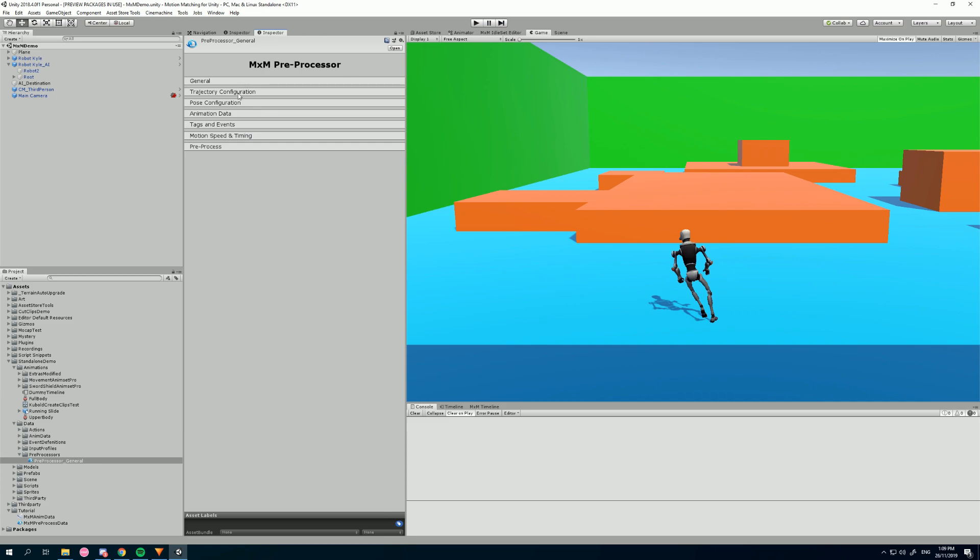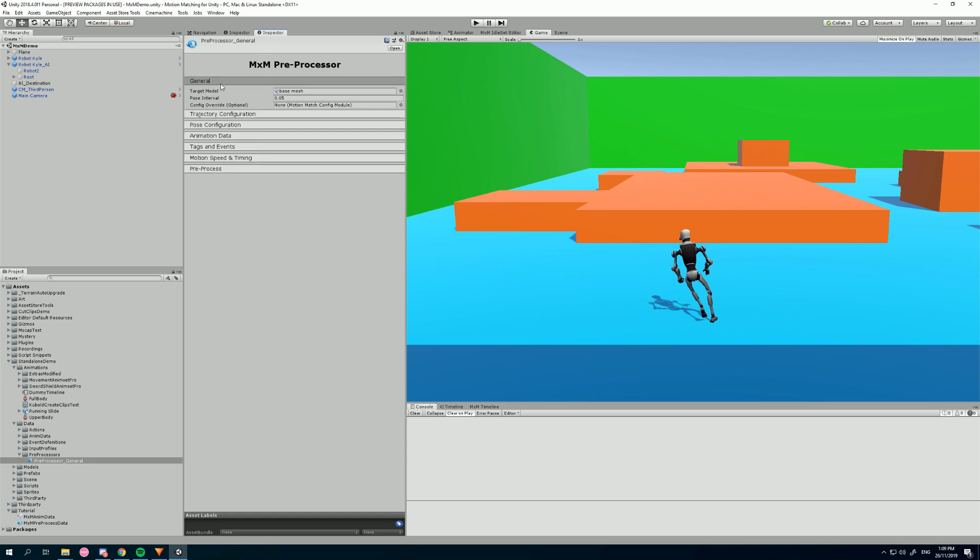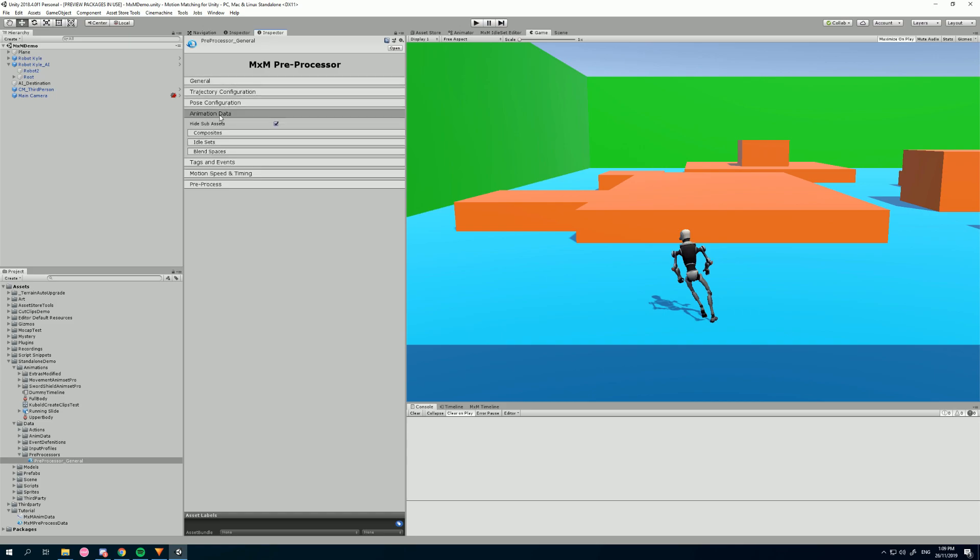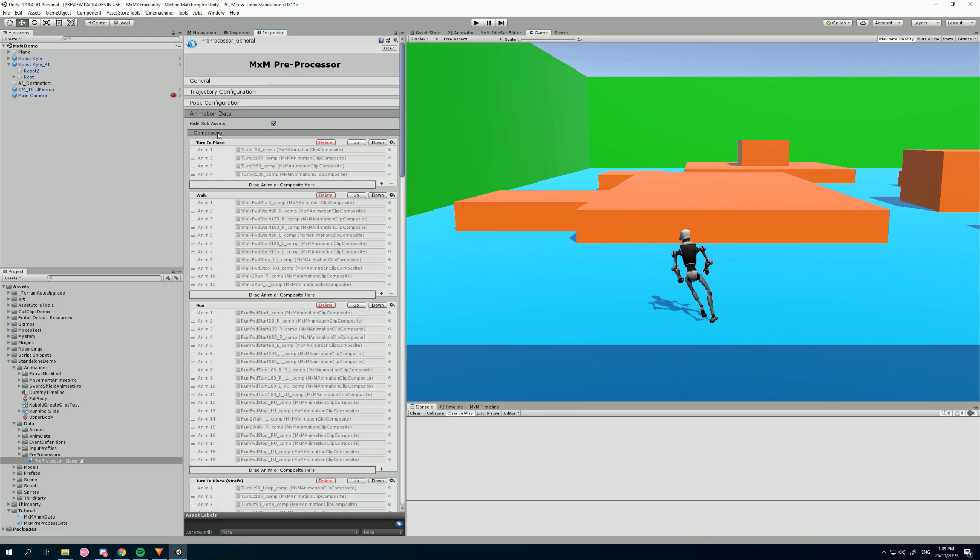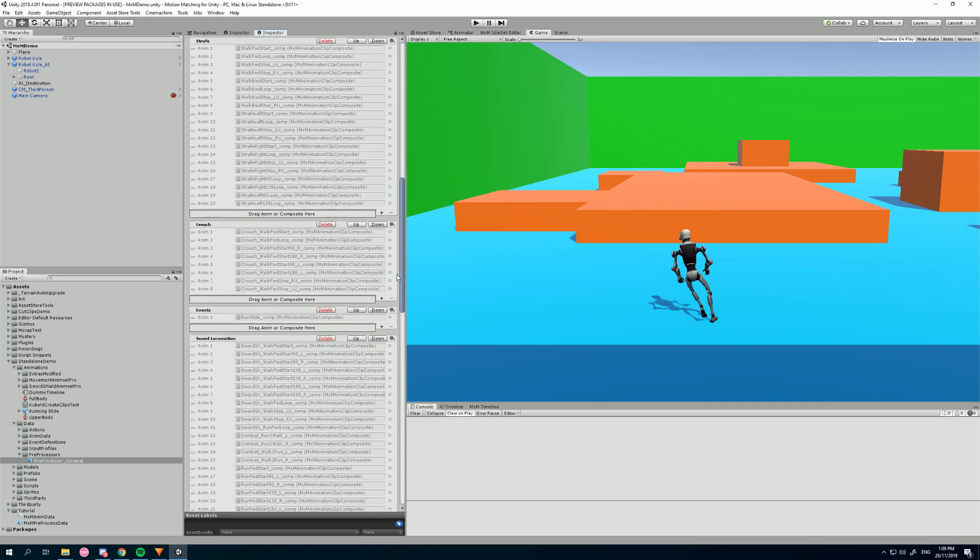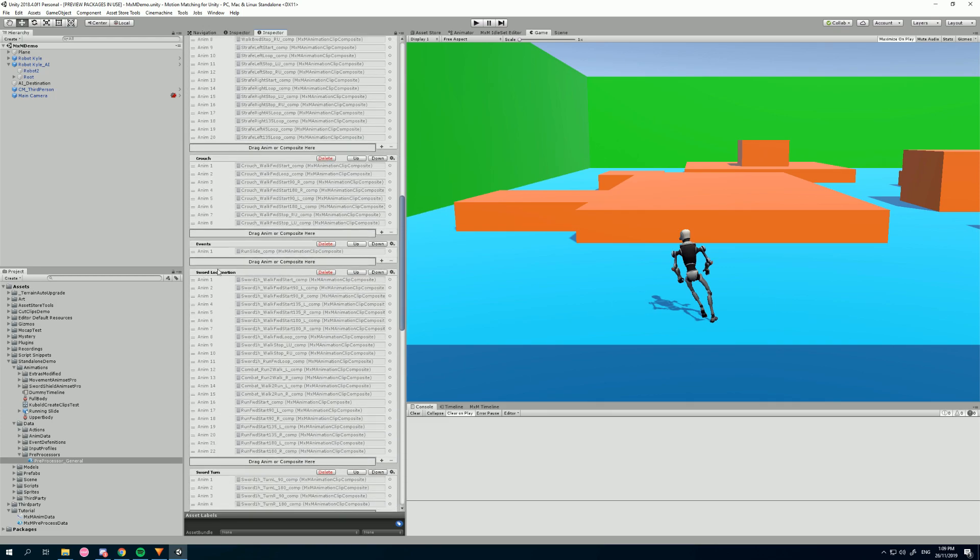So this is the preprocessor that I use for the standalone demo, which is available online. And we can go to our composites and you can see I've got a lot of animations here and I've made a lot of composite categories.